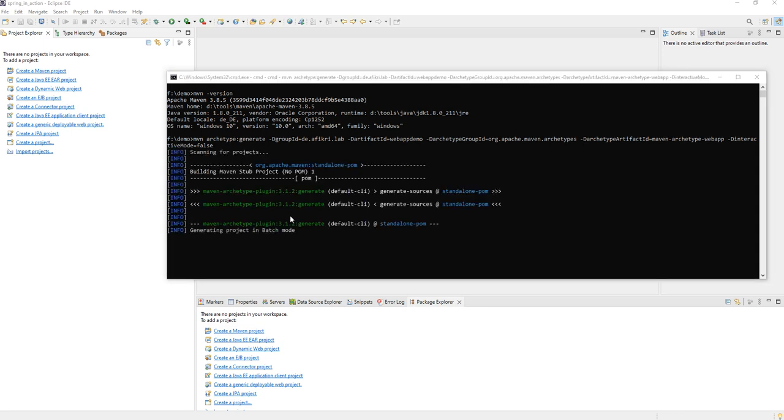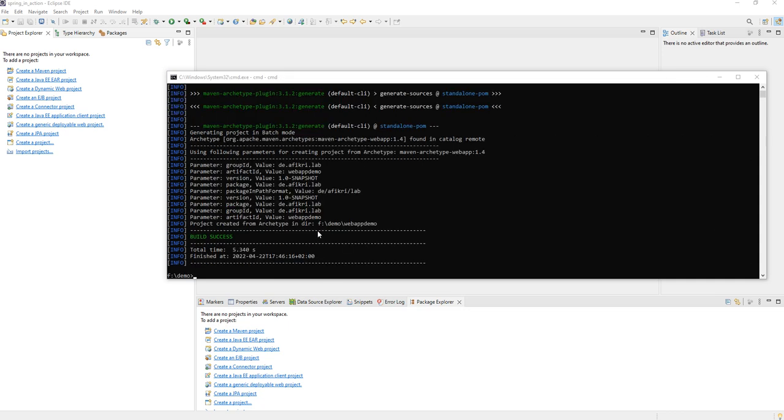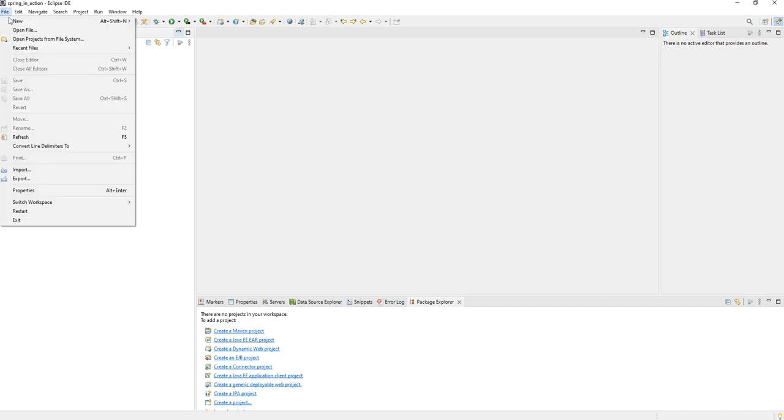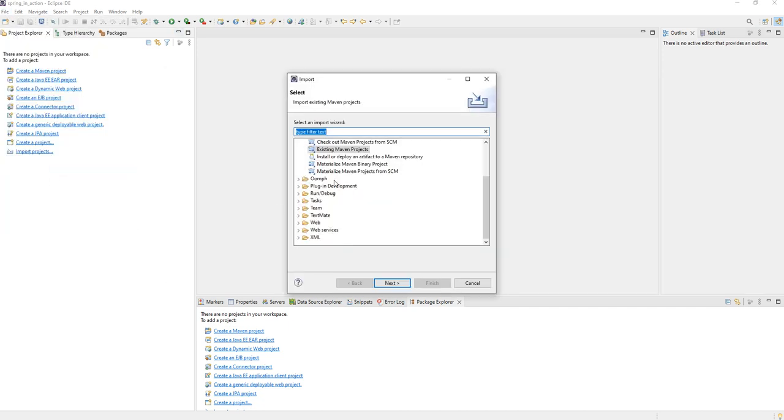We could also have created the application using Eclipse, but only to demonstrate it to you. So the project is created. We will import it into Eclipse.